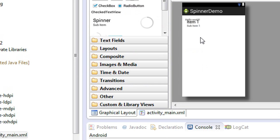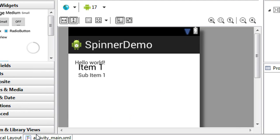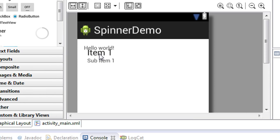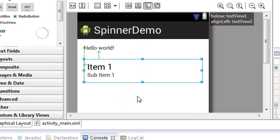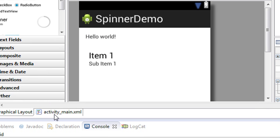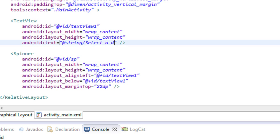Now take a closer look at the XML file layout. I just arrange it properly. I change the text on the TextView — I change it to 'Select a District'.